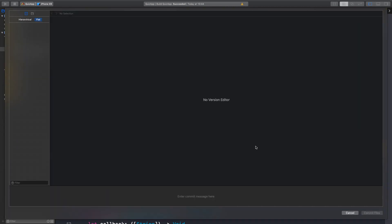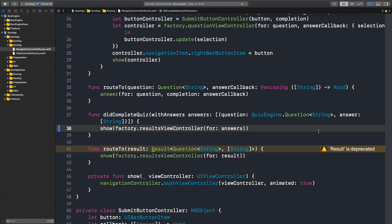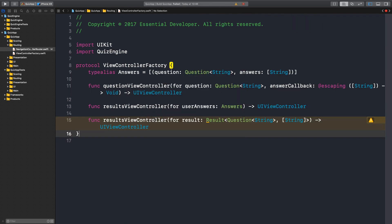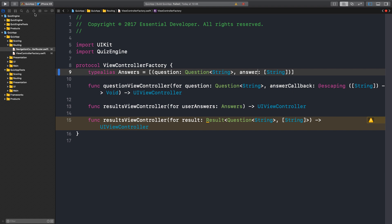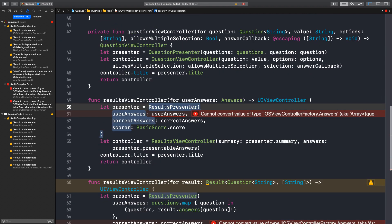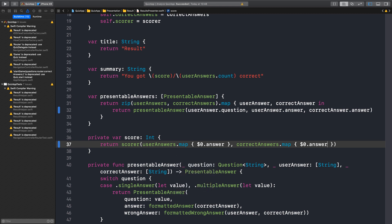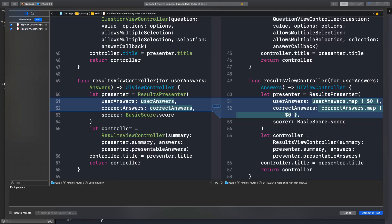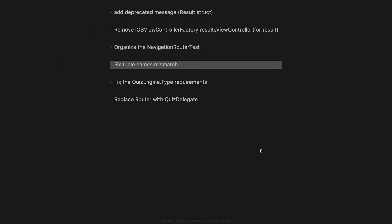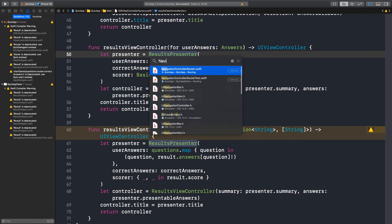Now we commit: NavigationControllerRouter implements quiz delegate. If we remove this map now, let's try to fix it — the view controller factory protocol and the implementation. The presenter should be 'answer' now, not 'answers'. Fantastic. Fix tuple name mismatch. We are done with the type mismatch and we made the router implement the quiz delegate.